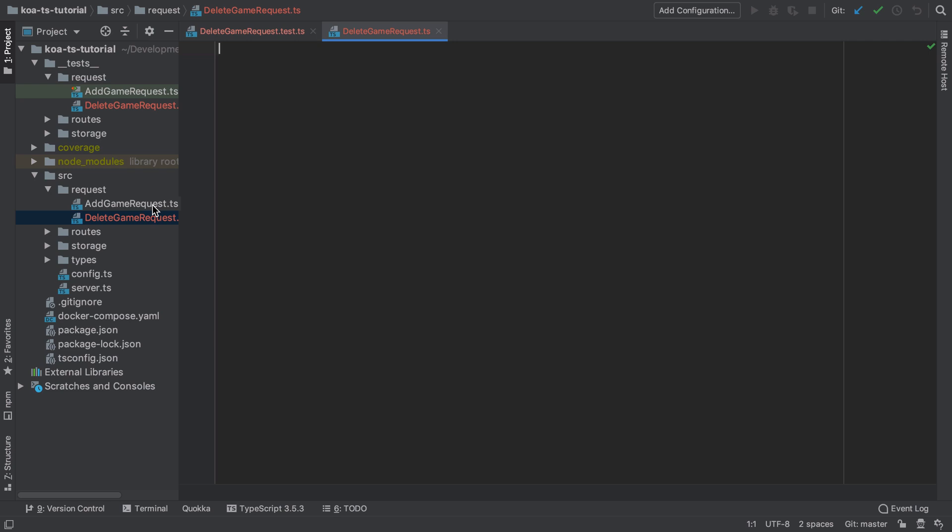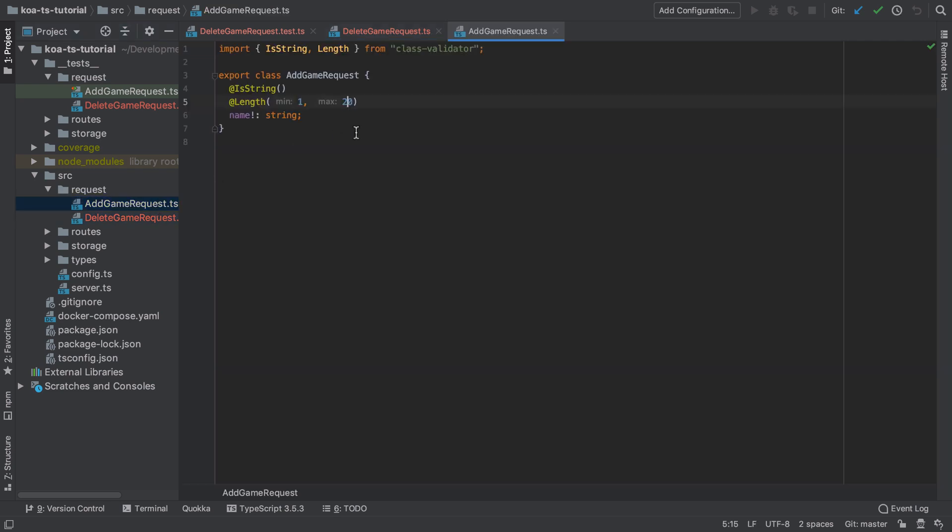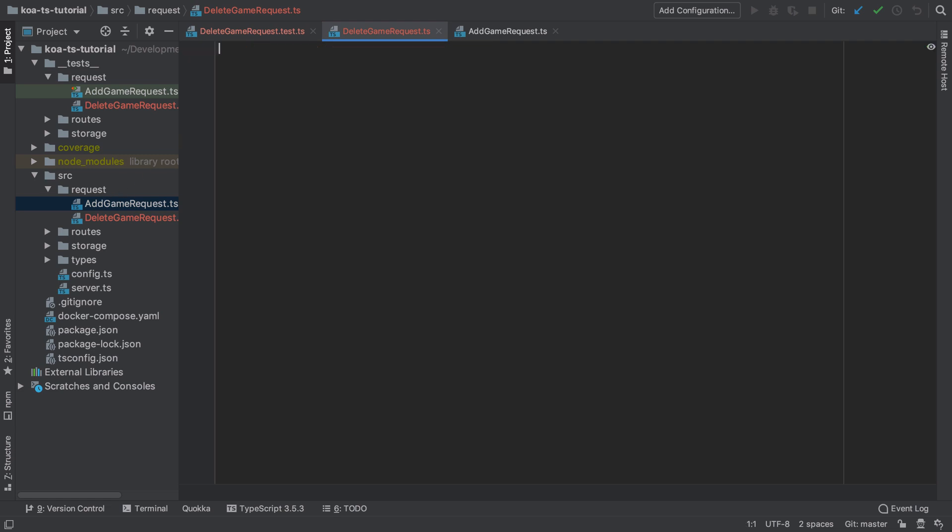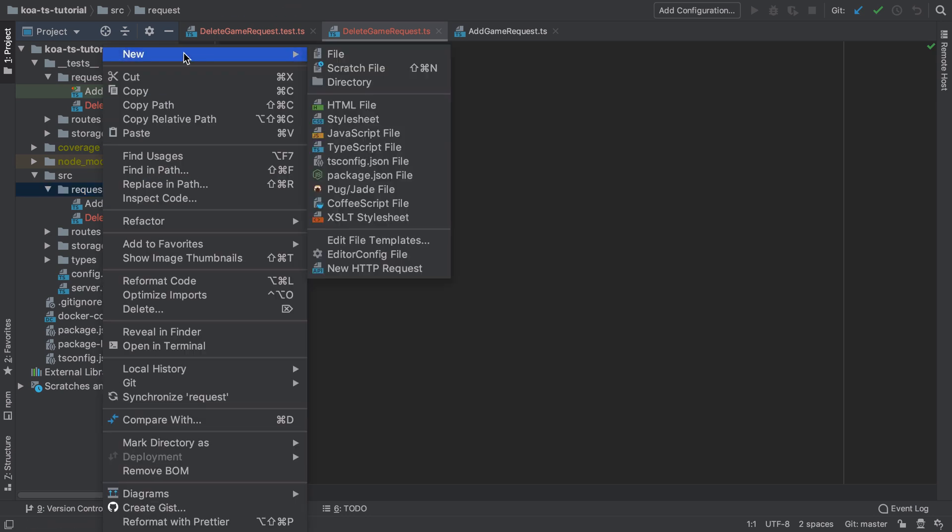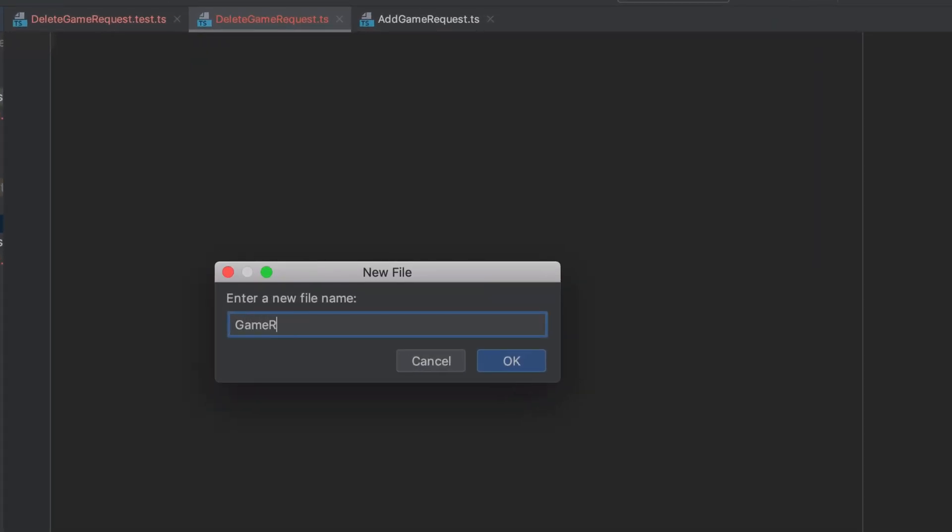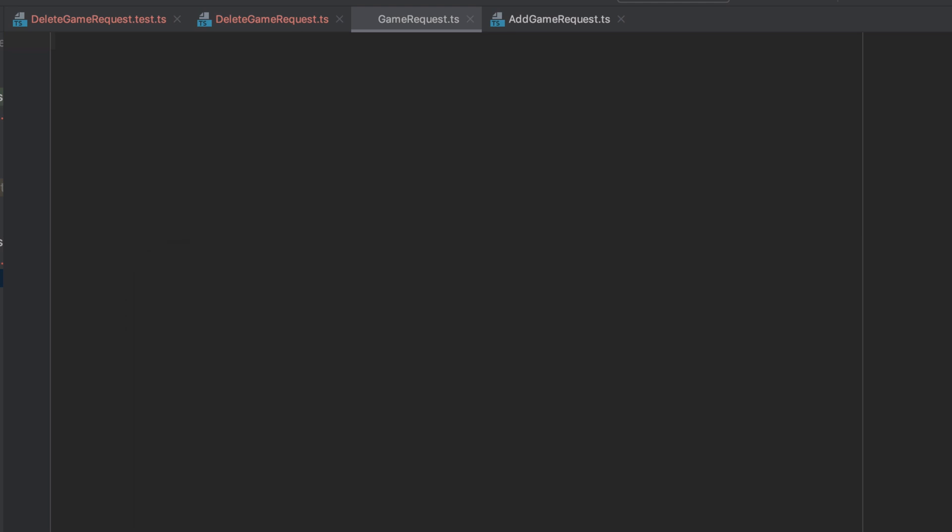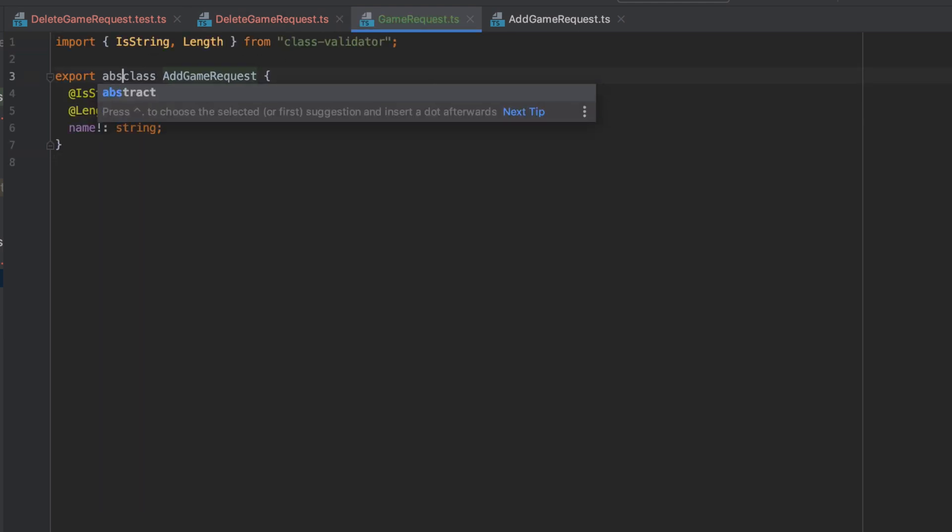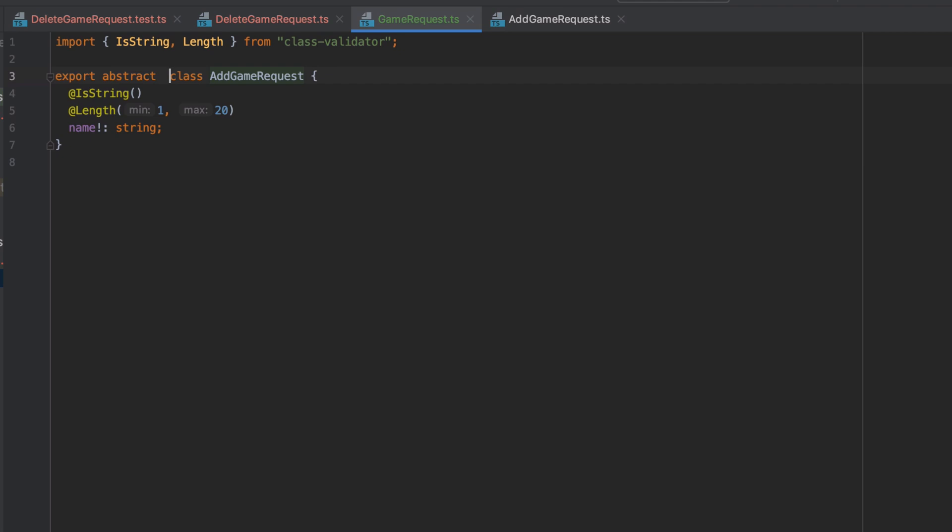In an earlier video we created the add game request class and if I were to take a copy paste of that and pop it into my delete game request, well this would work but we've got a heck of a lot of duplication going on there. A better approach to this problem in my opinion would be to take the existing implementation from our add game request and extract all of that out into a central file which both of our add game request and delete game requests could then extend from.